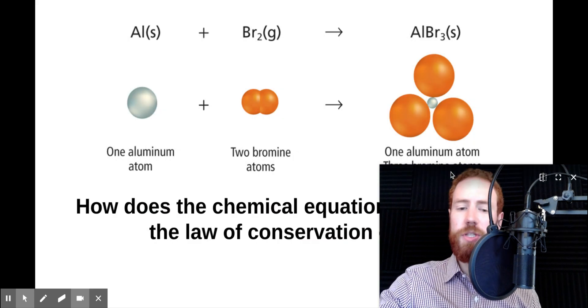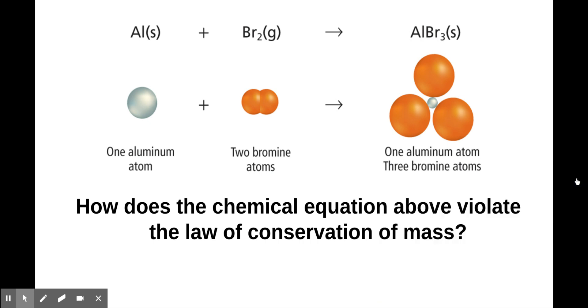First of all, I want you to take a look at this reaction right here and answer the question: how does the chemical equation that you're seeing violate the law of conservation of mass?